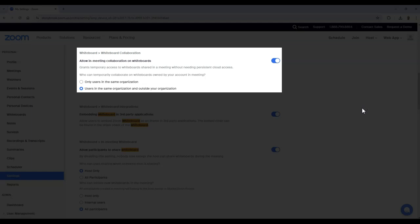For this setting, you can either select to allow for collaboration within the same organization, or to allow collaboration between users in the same organization and outside of your organization.